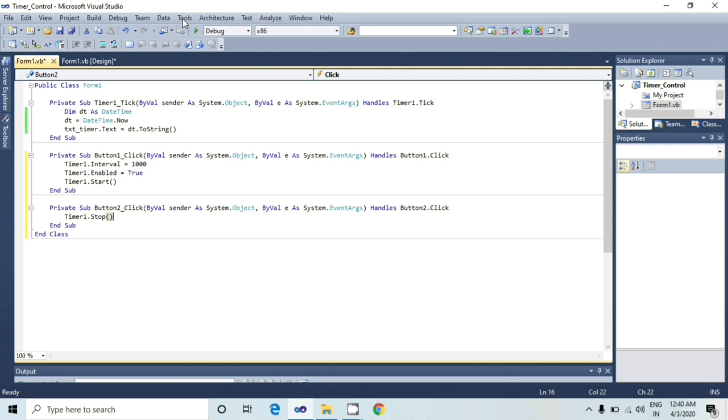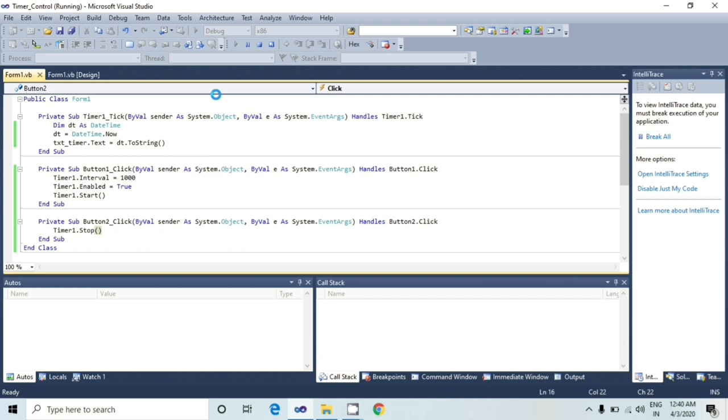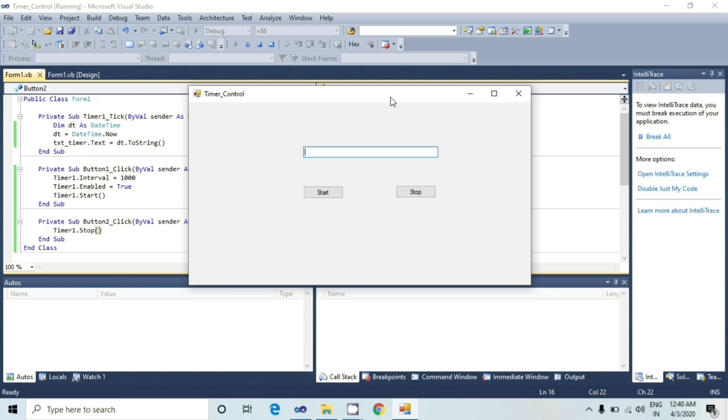Let's see the output. Whenever I will click on a start button, the timer will start and whenever I will click the stop button, that time timer will be stopped.